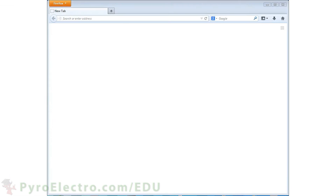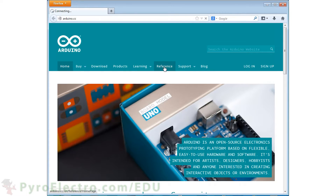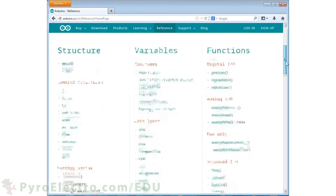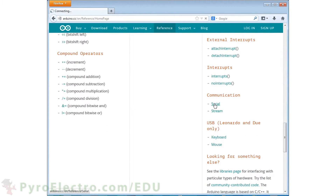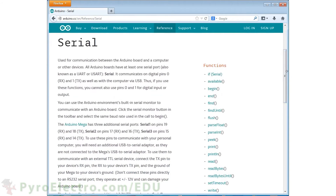The software side of this experiment will use some new features in order to access the serial communication module. If you go to the arduino.cc website, then to the reference section, and scroll down a bit, you will find the serial communication functions. The serial communication functions that we'll be using in this lesson are the begin, available, and read functions.